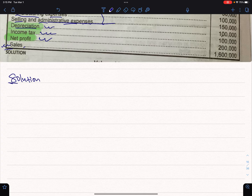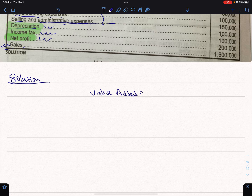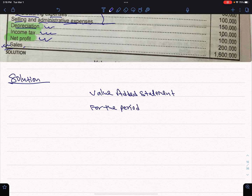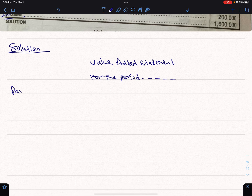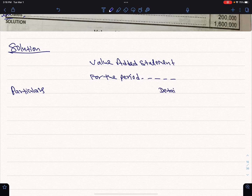Solution: the value-added statement for the period.